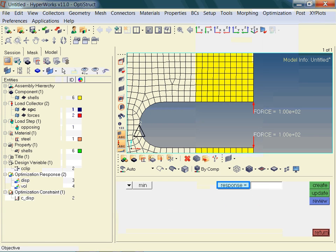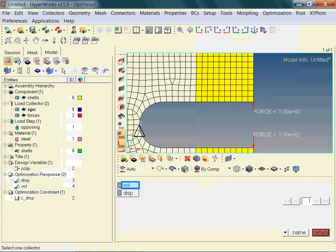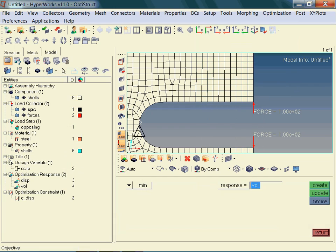Again, we are going to reference a previously defined response. Do you remember which response it will be? In our case, we intend to minimize the volume. Other objective definitions such as maximize, min-max, or max-min are also available.